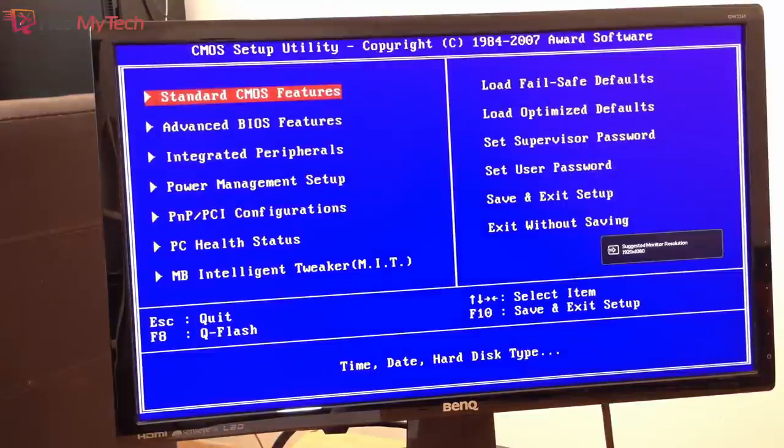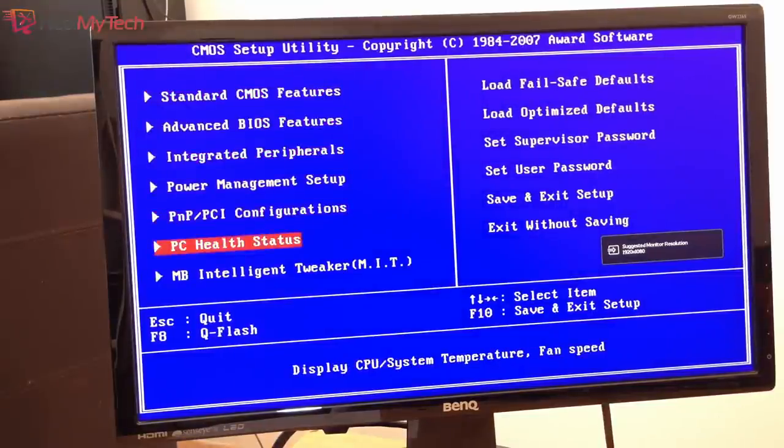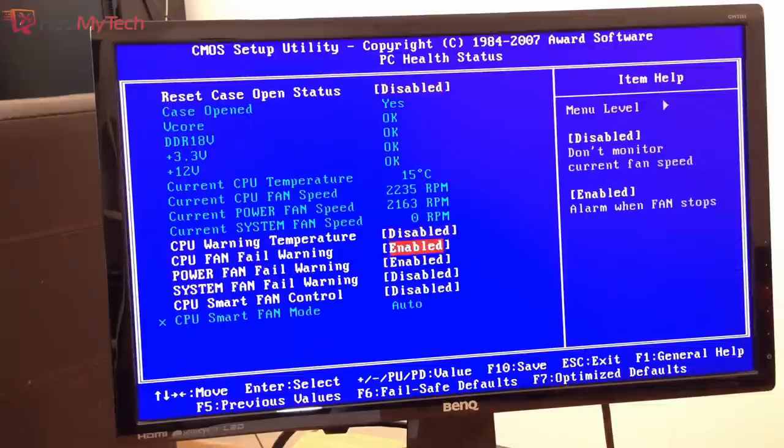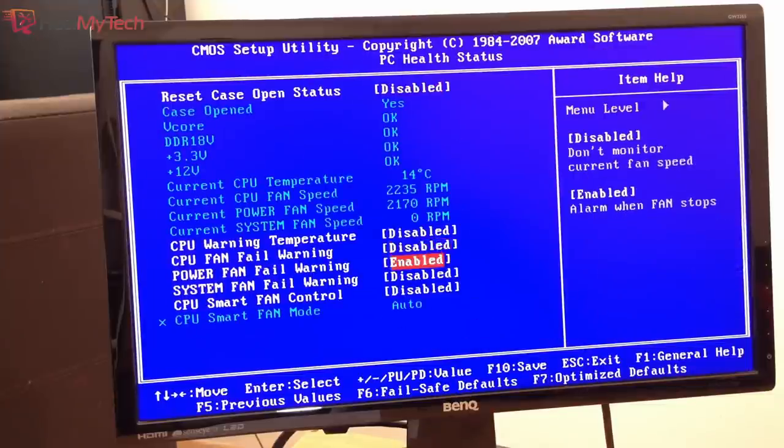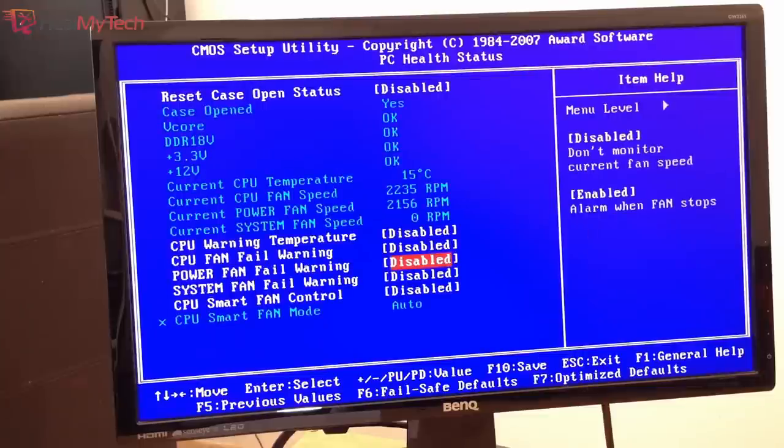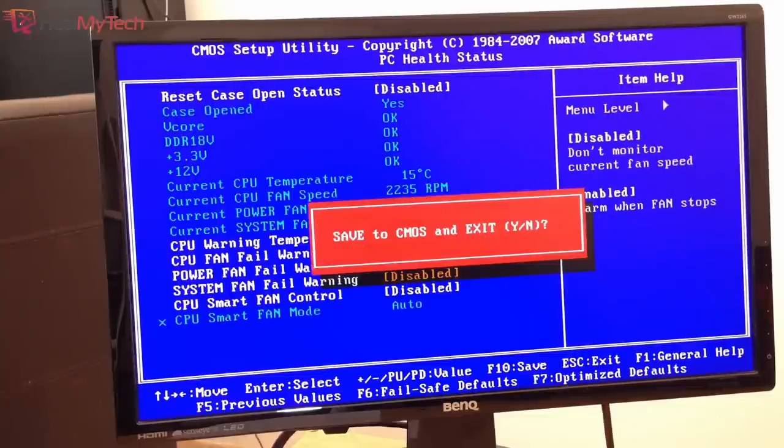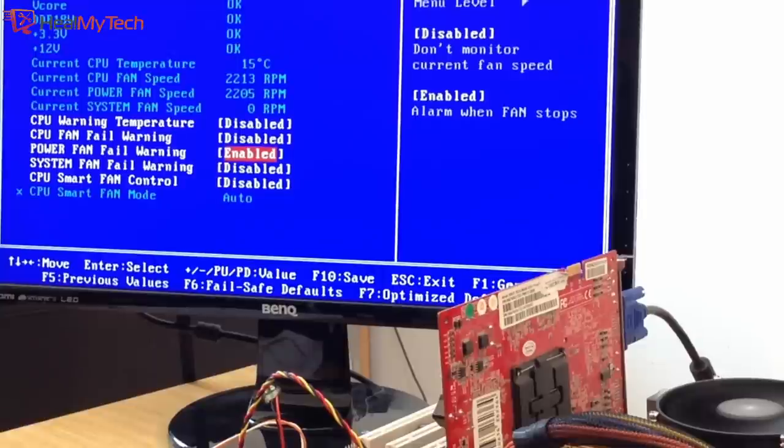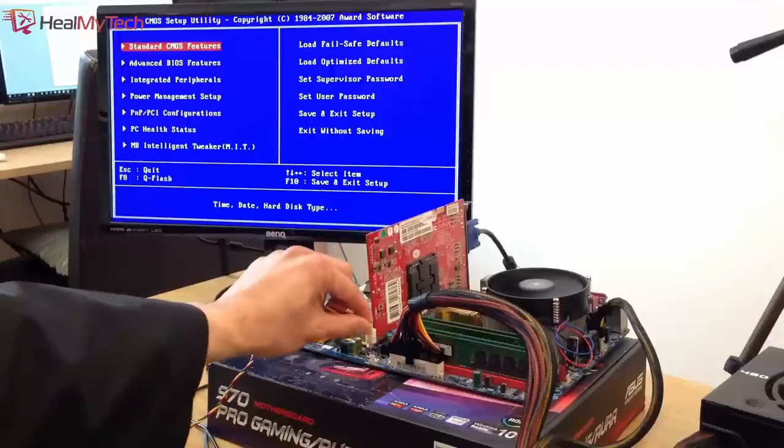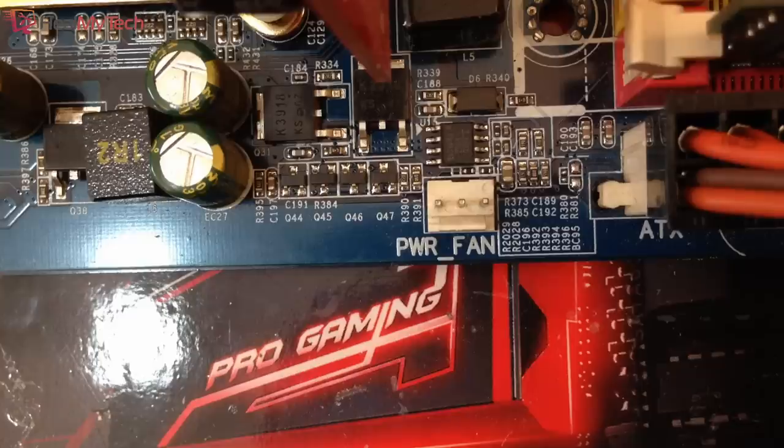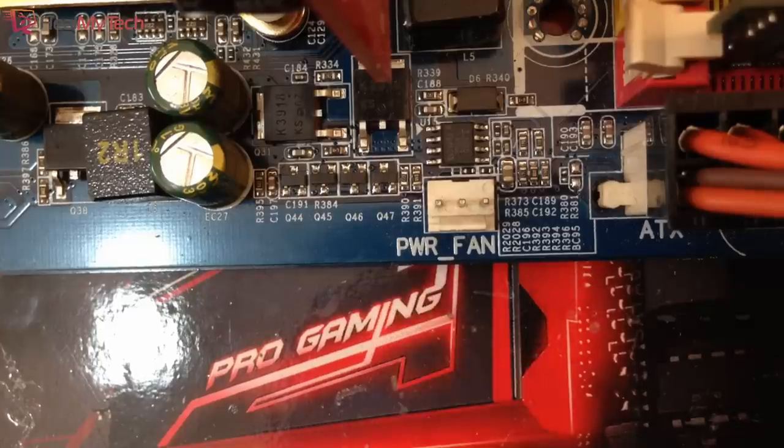For this motherboard, hit Delete after turning the PC on, go into BIOS, and go down to the sixth tab which is PC Health Status. As you can see, I had disabled reset case open status, CPU warning temperature, CPU fan fail warning, power fan fail warning, etc. It was this last one—the power fan fail warning—which was enabled. Since I had no fan connected to this fan port here, that was the problem.